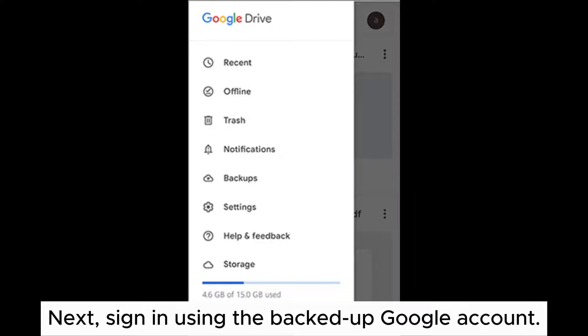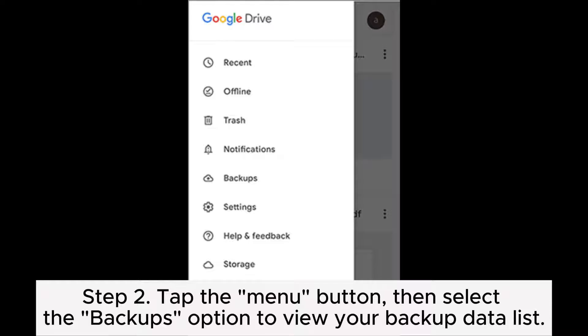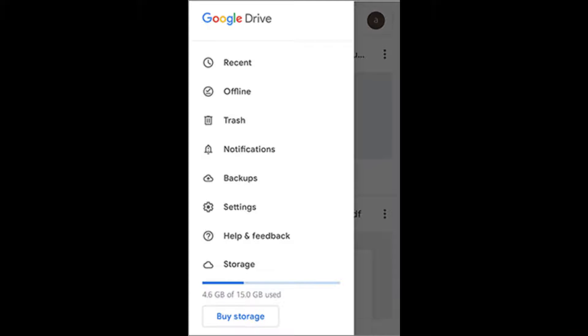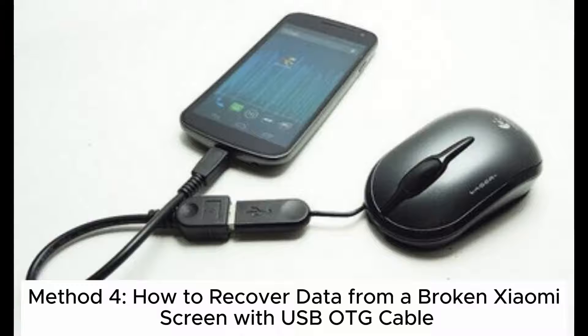Step 2: Tap the menu button, then select the 'Backups' option to view your backup data list. Step 3: Select the data you wish to restore, then tap the 'Restore' button.